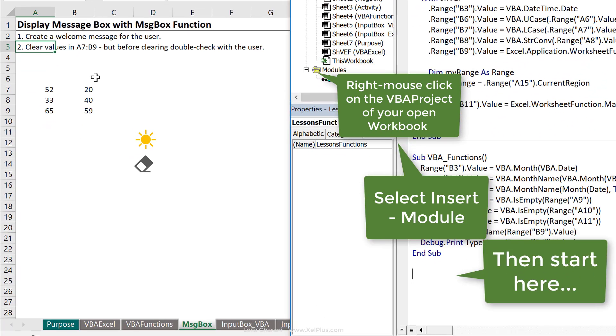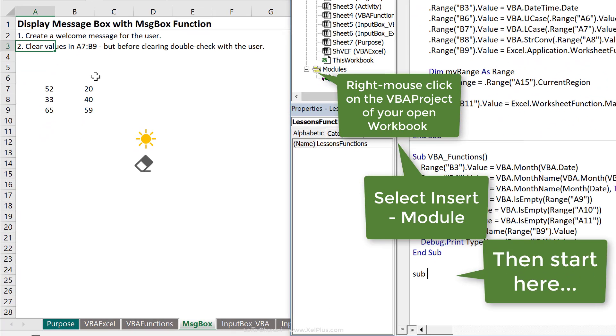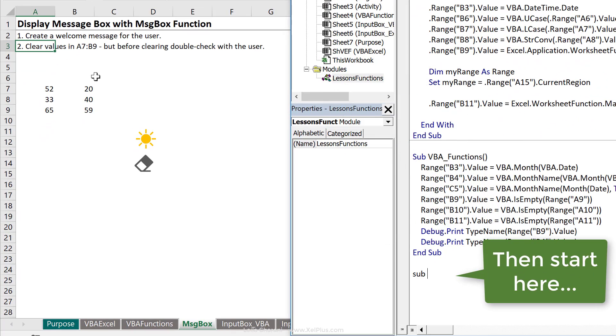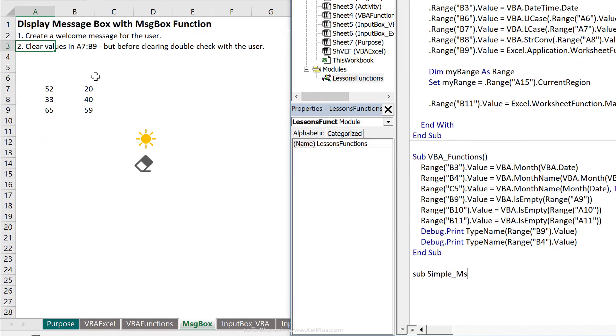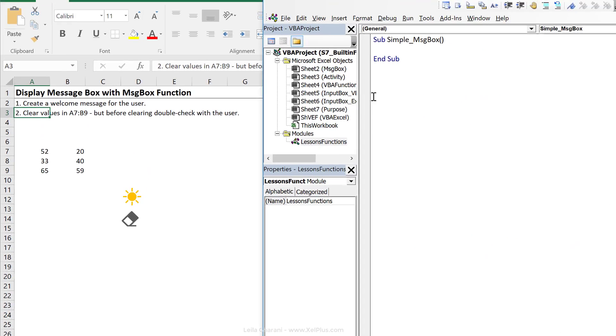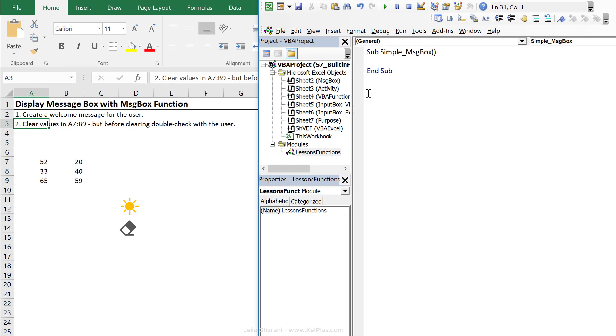First, create a simple sub procedure. Let's call it simple msgbox for the welcome message. I'm going to switch to single procedure view and collapse this.